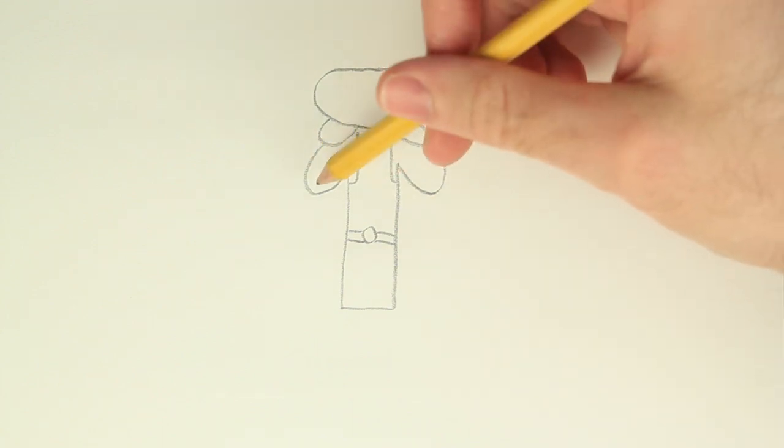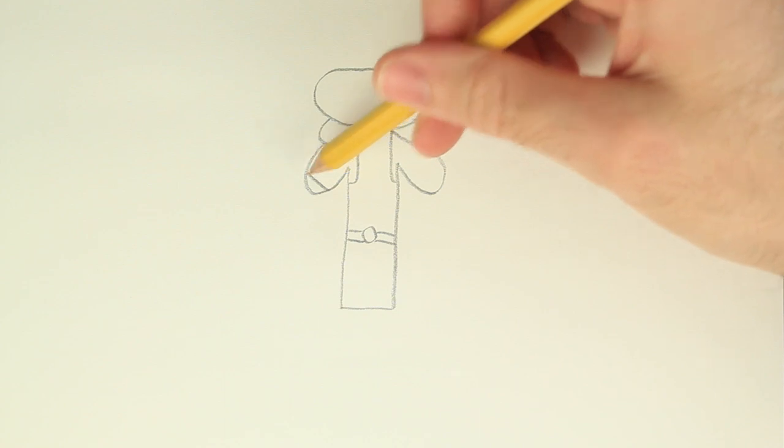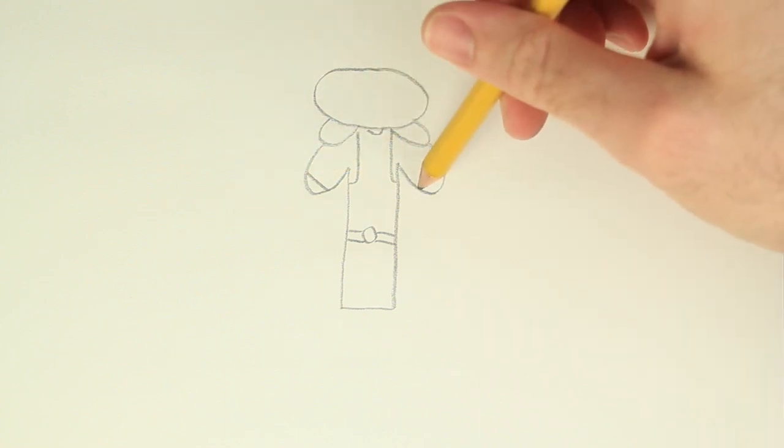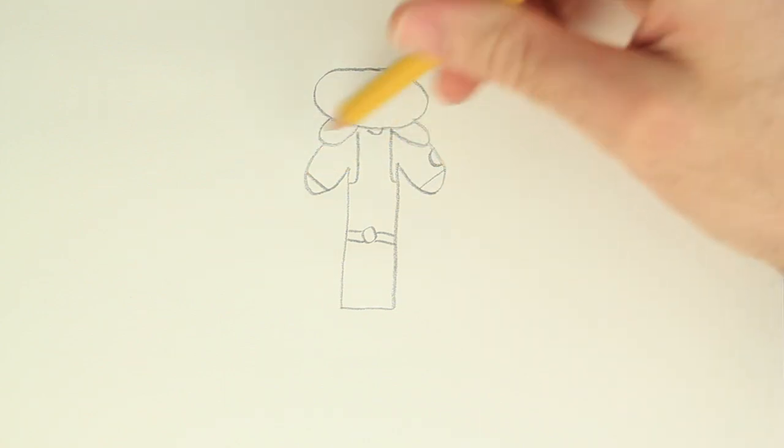Now let's add some detail on the arms. Let's add the gloves, then some more armor on the arms.